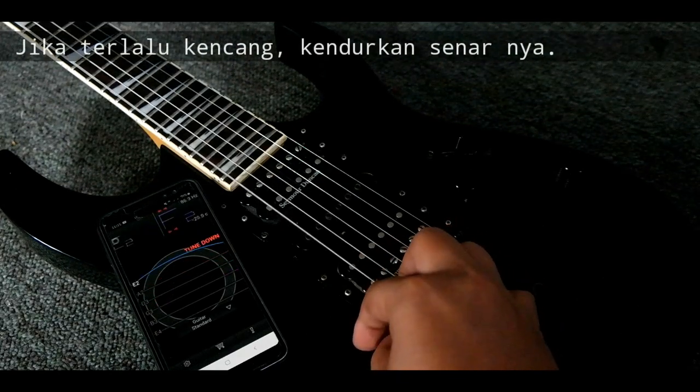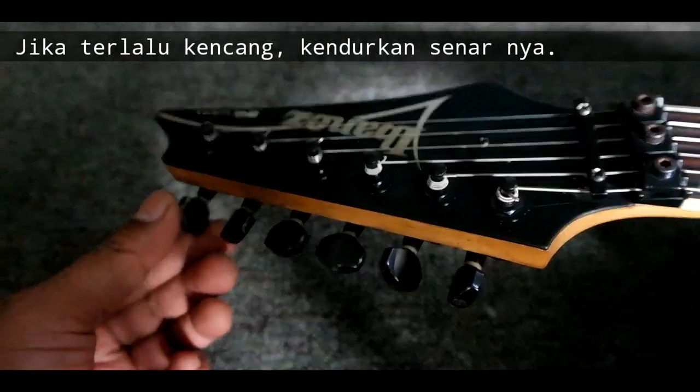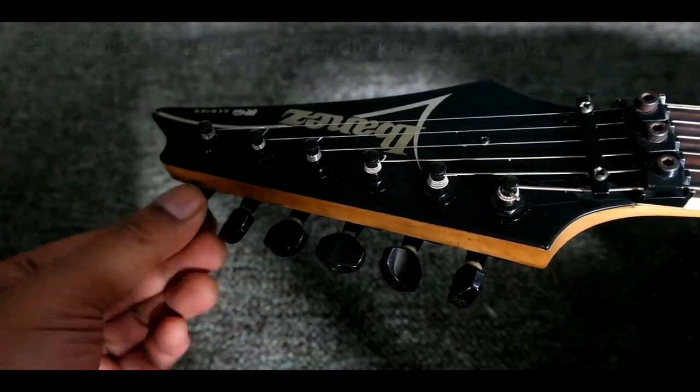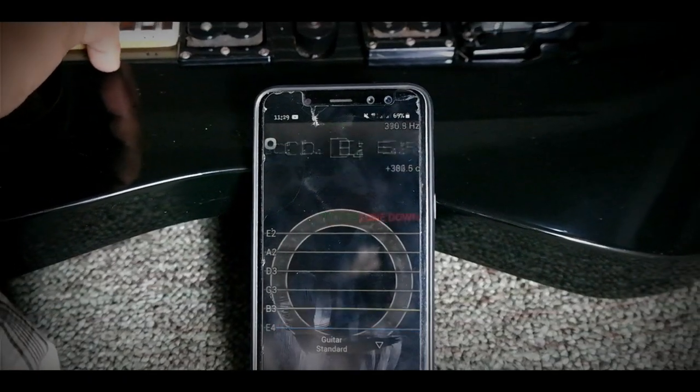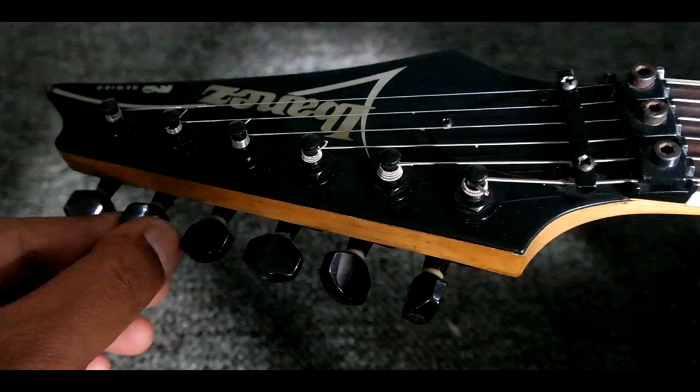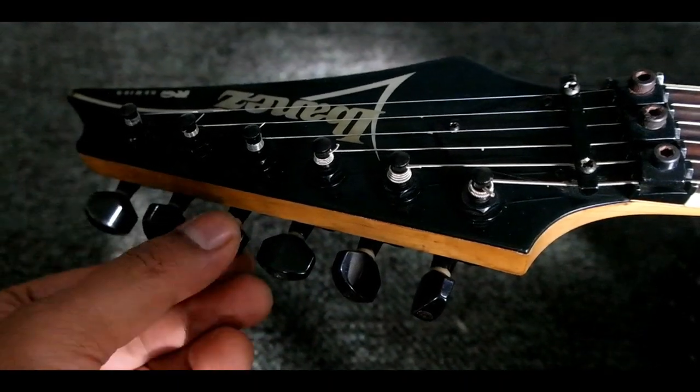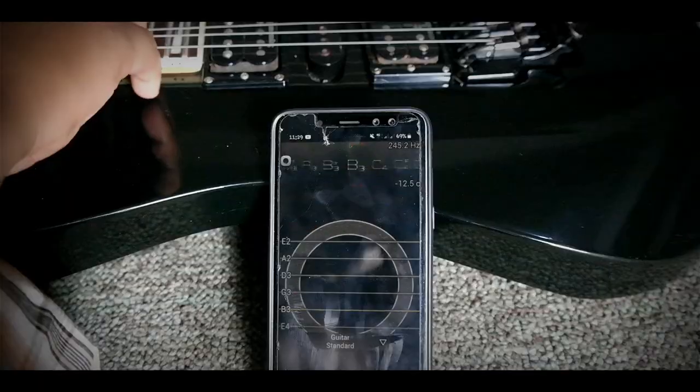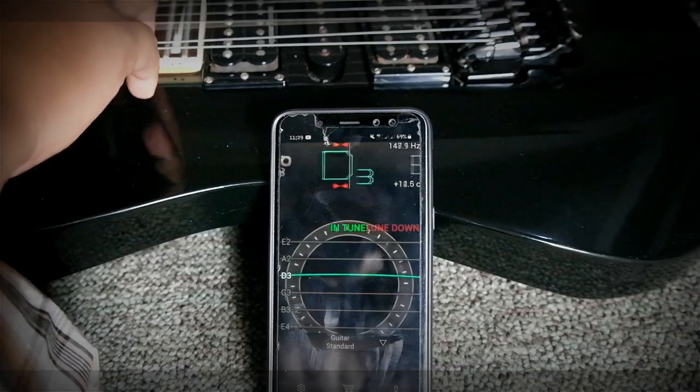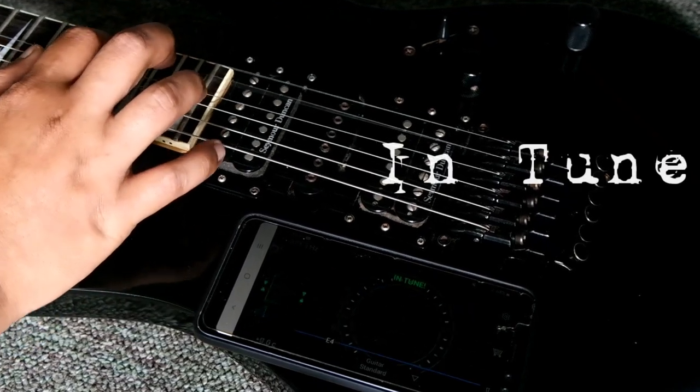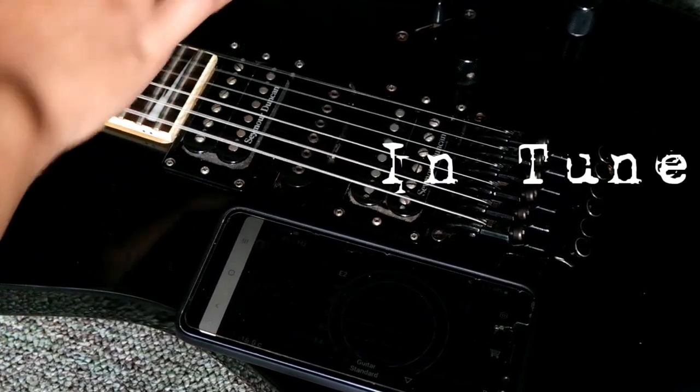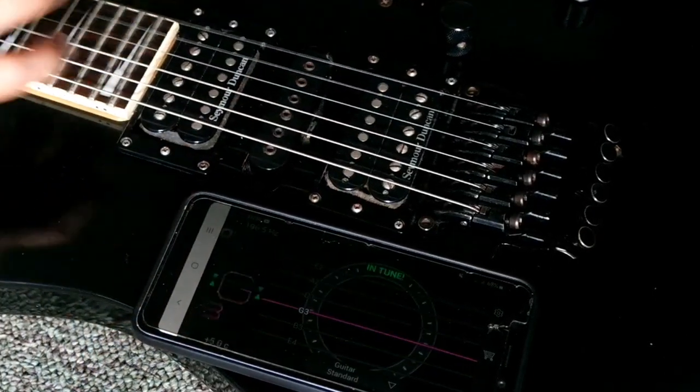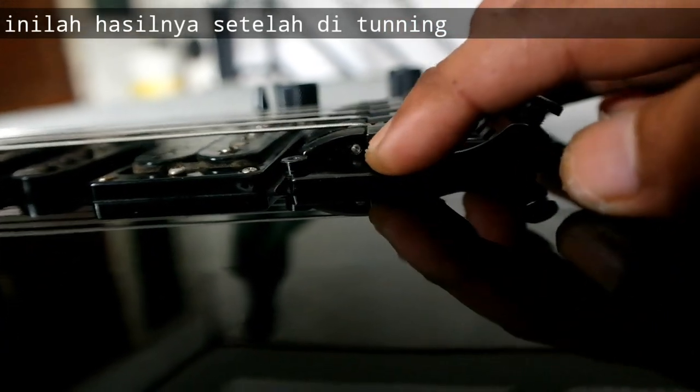If it's too tight, loosen the strings. Check the strings. This is the result.